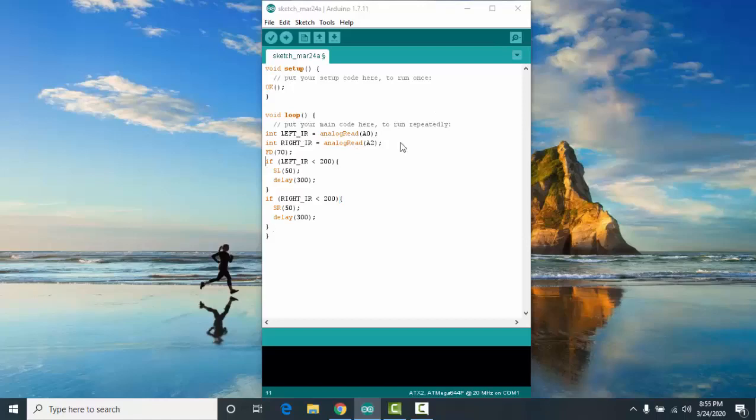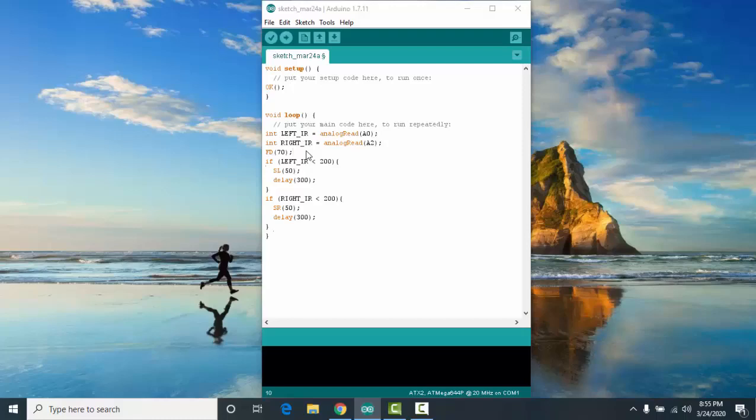So these are the example programs for the line tracer. First, I assigned a variable to left IR to hold the value of A0. Second, for the right IR to hold the value of A2. In the third line, we have the FD70. This will make your robot move forward at the speed of 70.